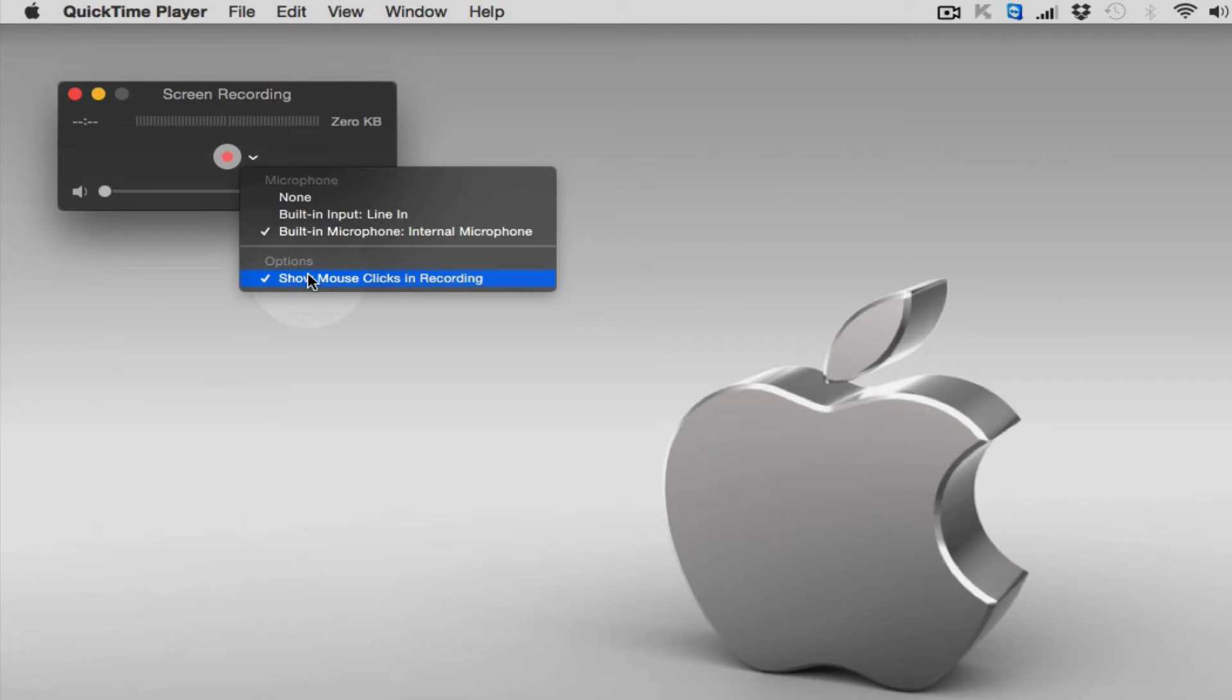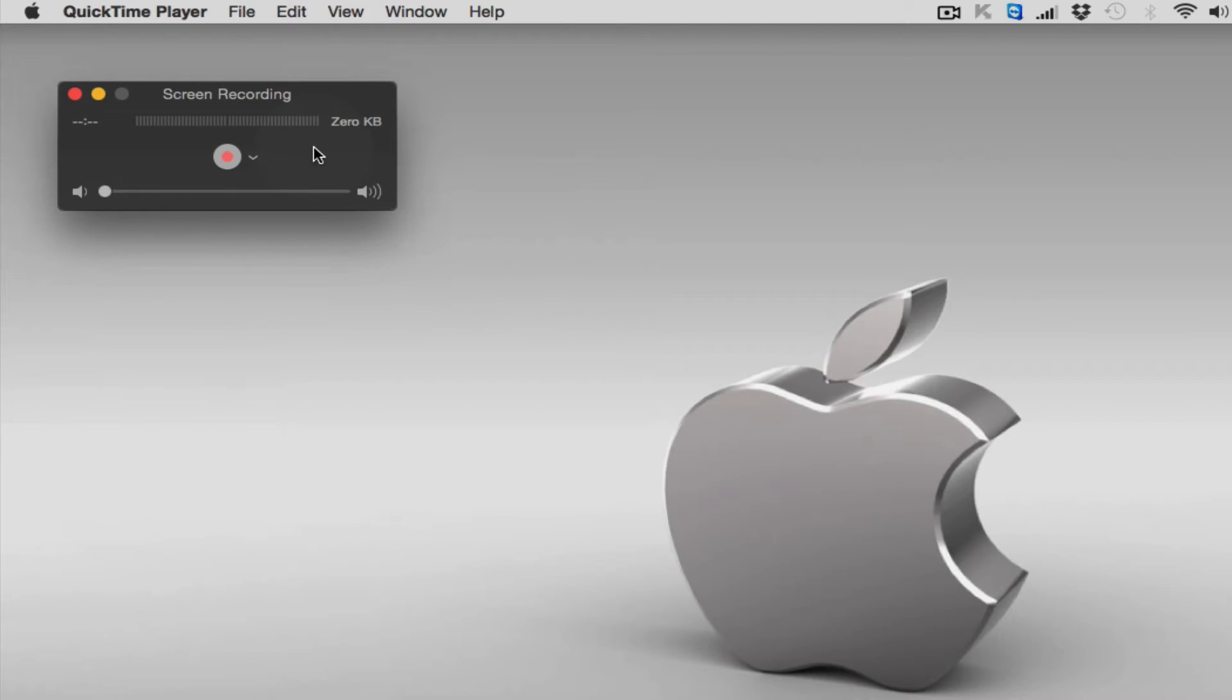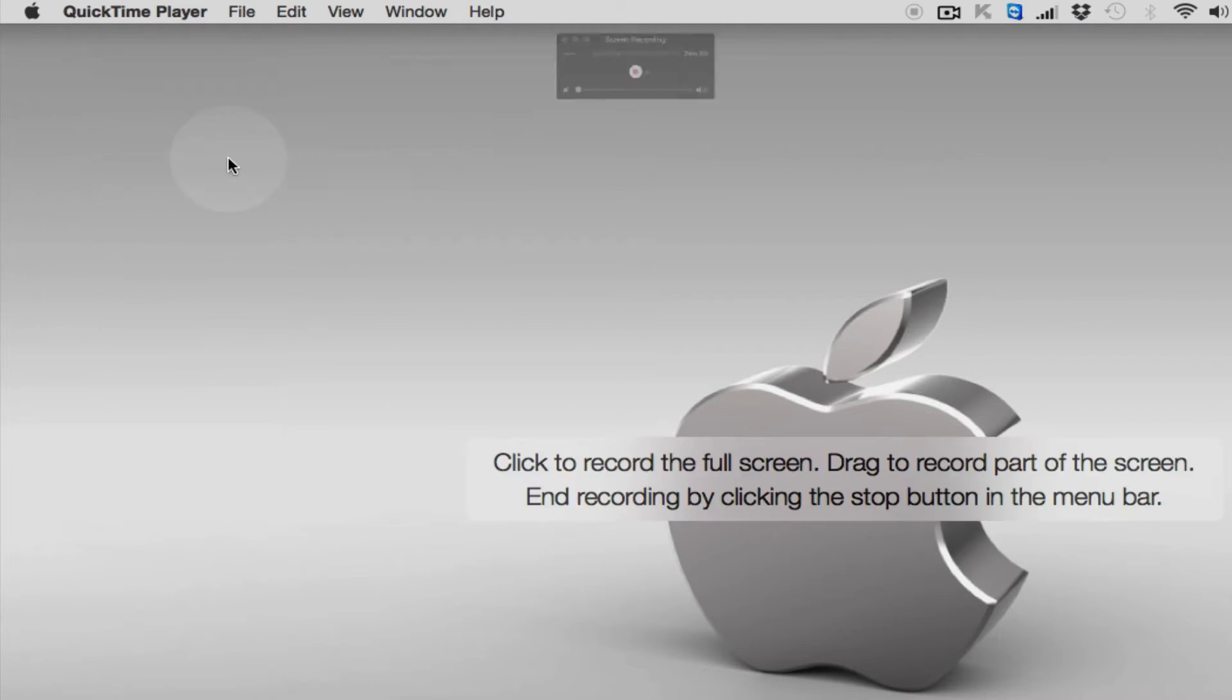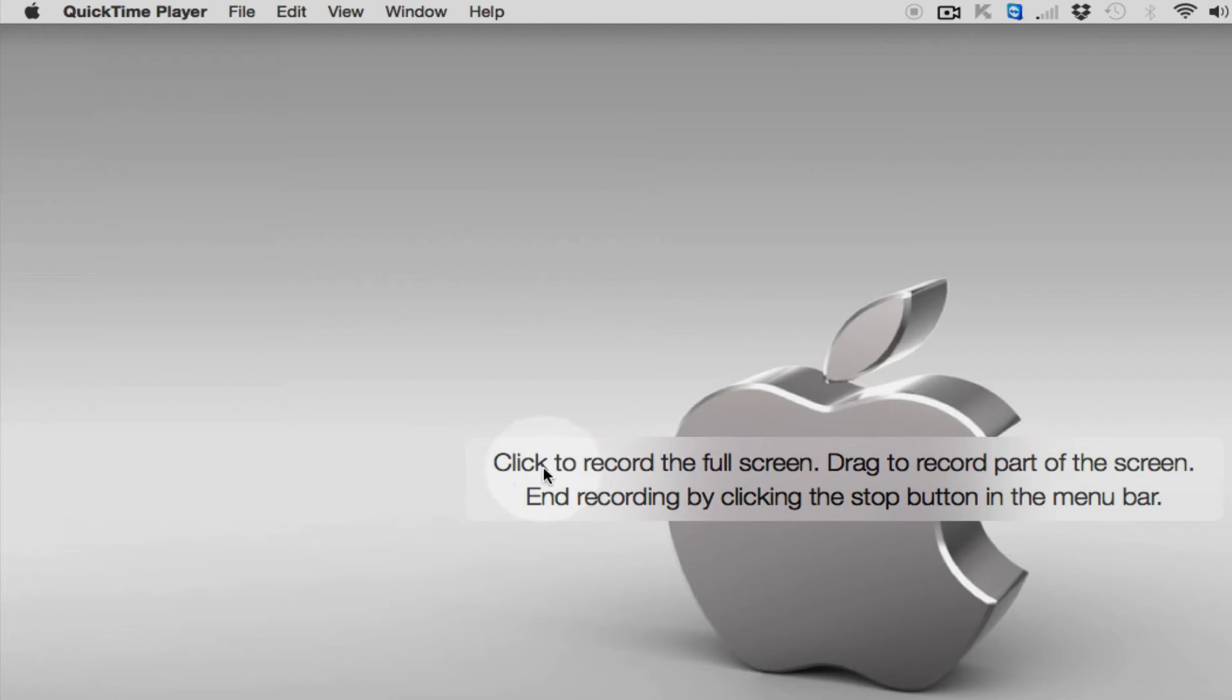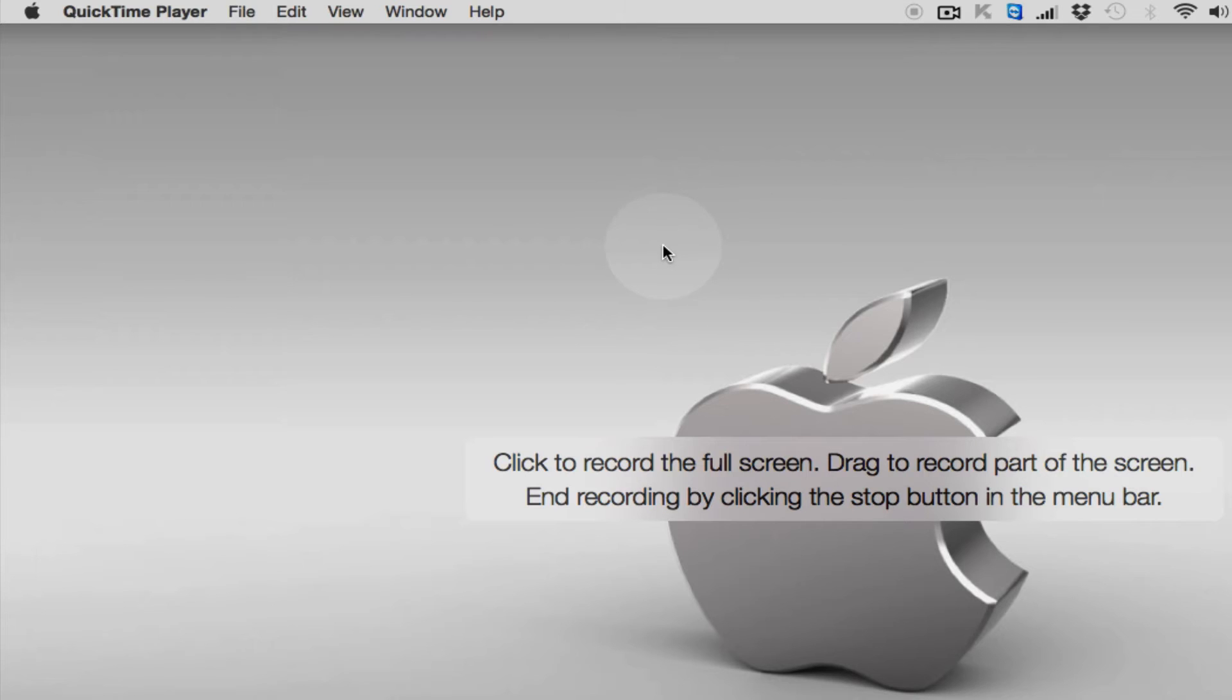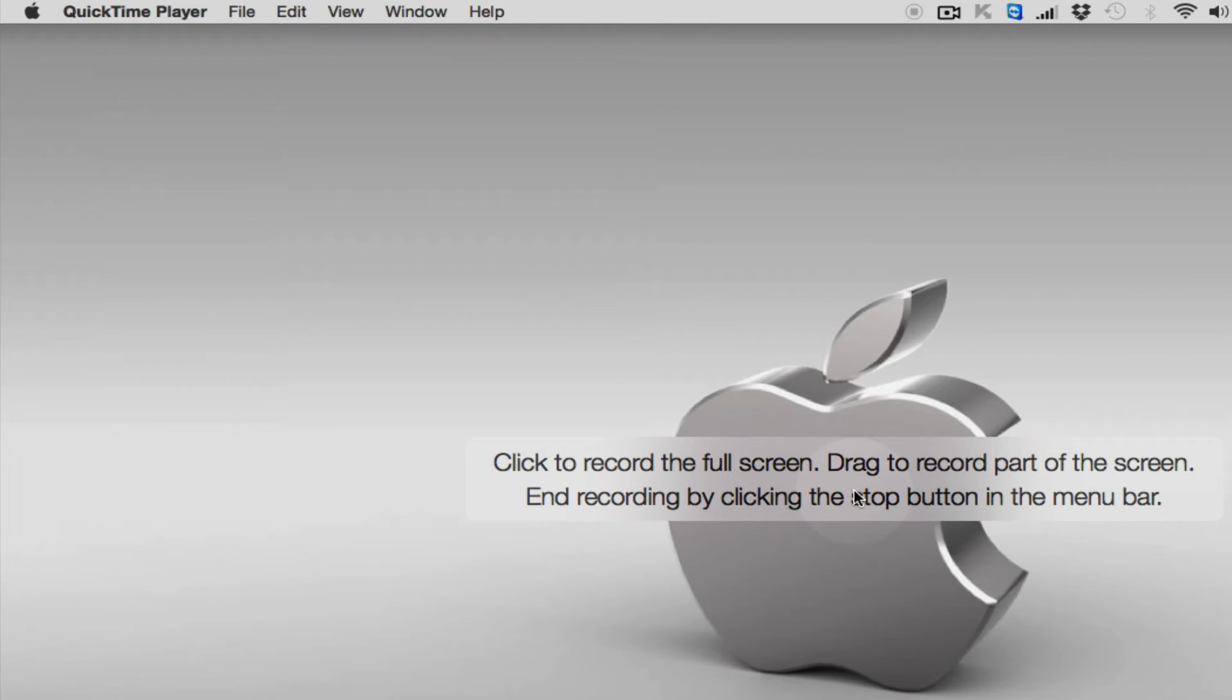Next thing you need to do is click on this red button, and then it will give you the recording screen. It says click to record the full screen. If I click anywhere on the screen, then it will record. And also if you just want to record part of the screen, you can drag to select what part you want to record. But for the time being I'm going to record the full screen.